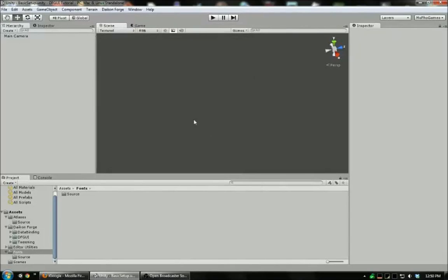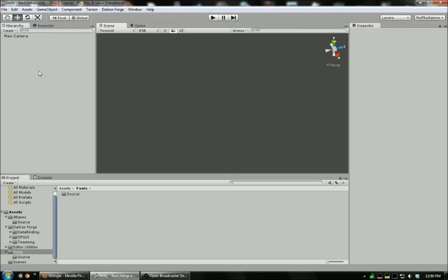Hello YouTube. Today we're going to be covering how to get started with the new Daikon Forge GUI Toolkit for Unity. This is a very powerful toolkit, in my opinion far more powerful than many of the competitors, and it's very easy to get started.